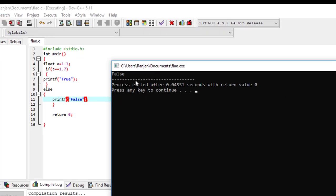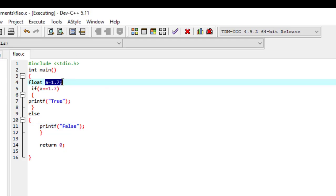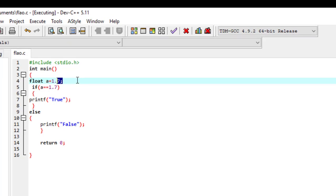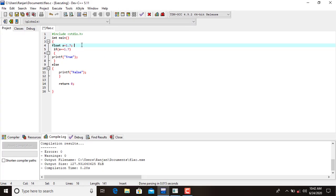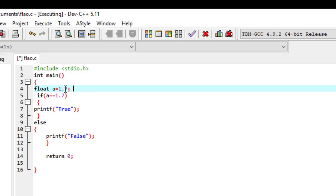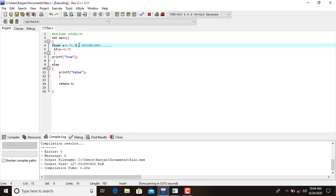So what is the reason? This is a decimal number that we want to store in memory, but a computer can understand only binary numbers. The equivalent binary number for 1.7 is 1.10110001100001... and it just keeps going — it's infinite. This is the equivalent binary value for this decimal number.